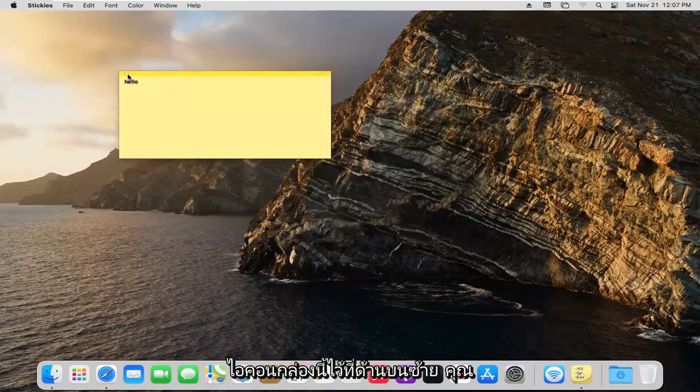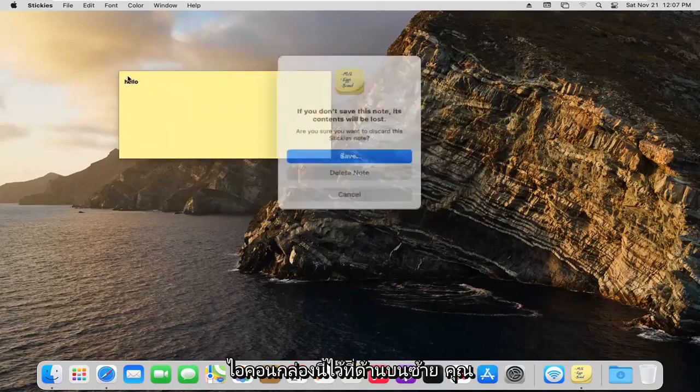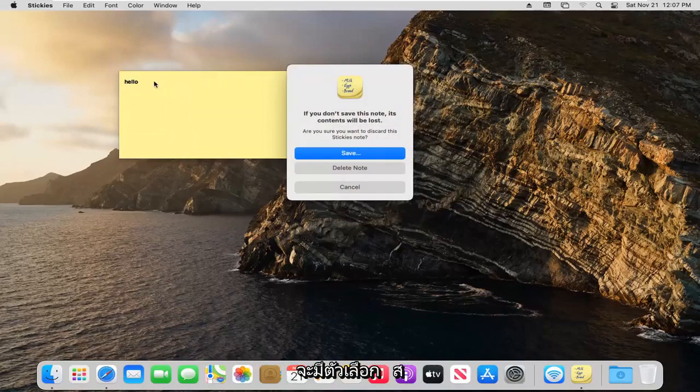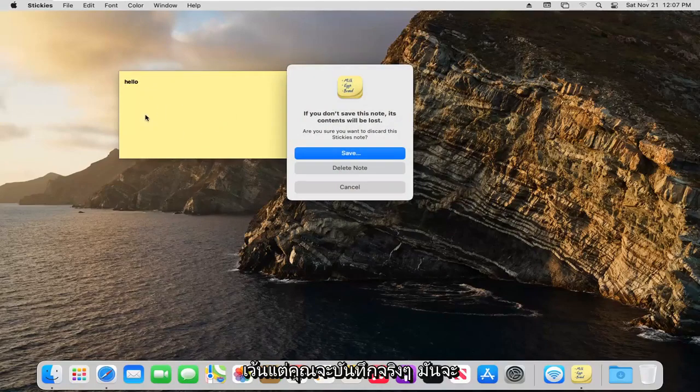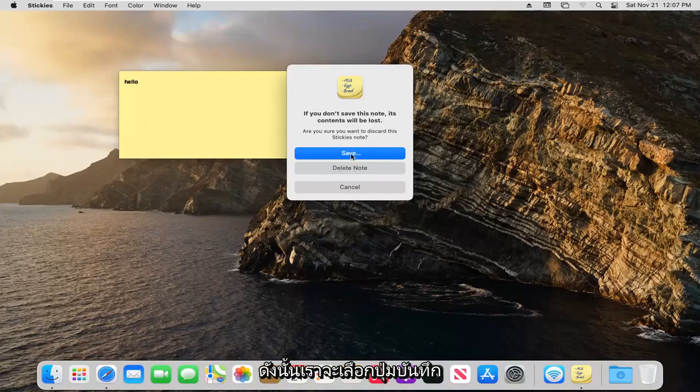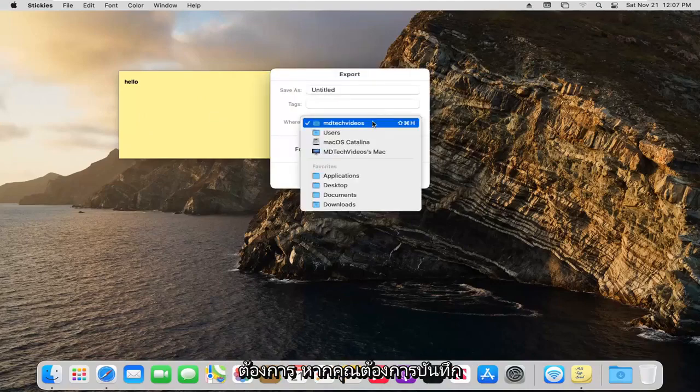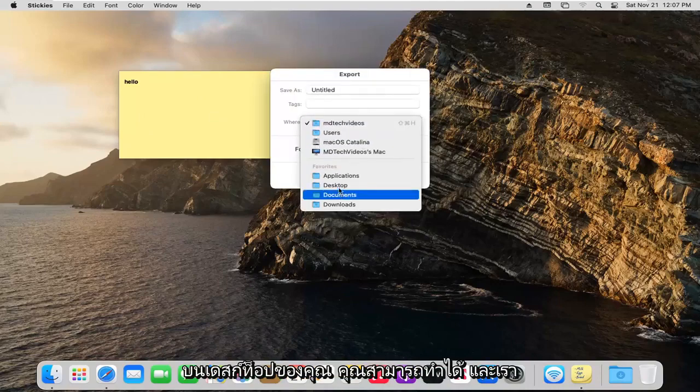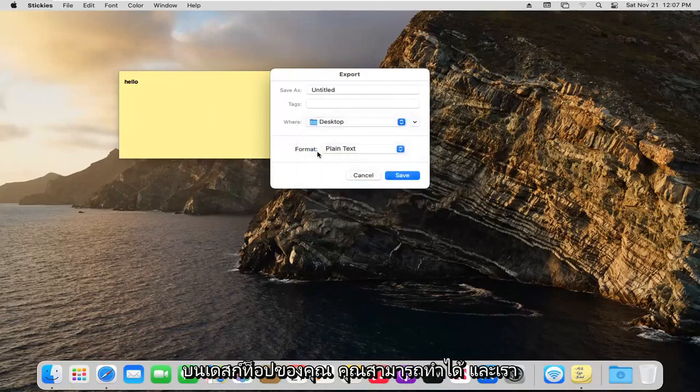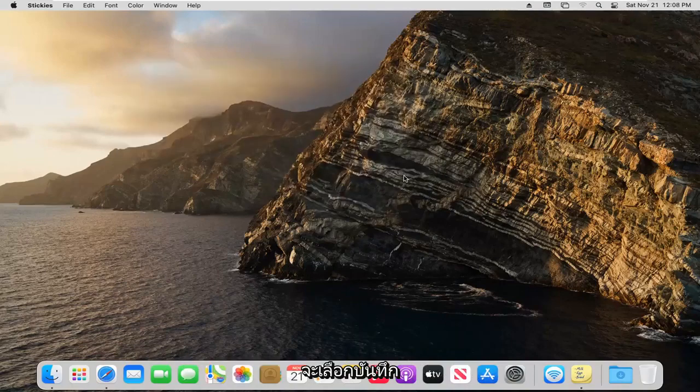If you select this box icon at the top left, you have the option to save it. Unless you actually save it, it will be deleted. We're going to select the save button. You can save it wherever you want. If you want to save it on your desktop, you can. We're going to select save.